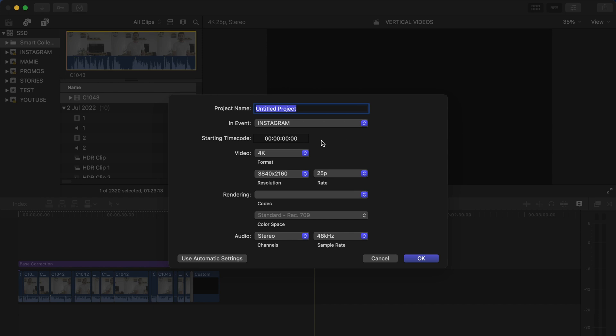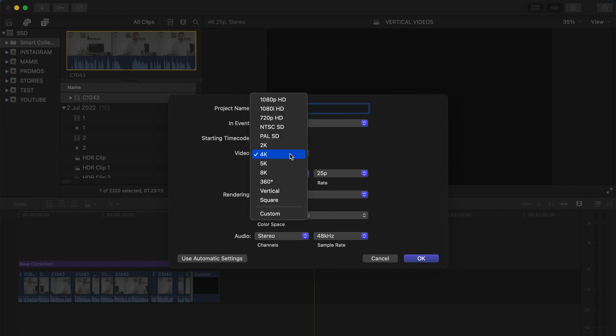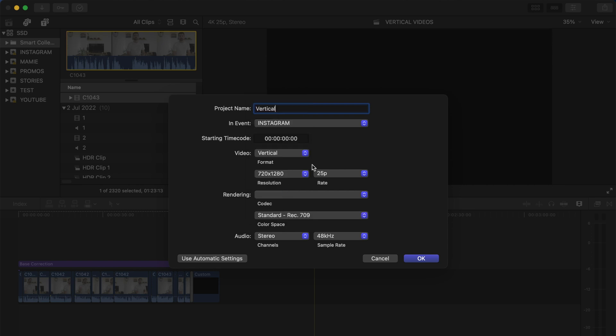You can see here that by default the video format is in 4K, but we're going to have to change that. If you see on the list, Final Cut Pro is already offering a vertical format right here, so you can click on that one. And if you go right below that, you have the resolution - 720, 1080, or 2160. What we want to go with here is the 1080 by 1920.